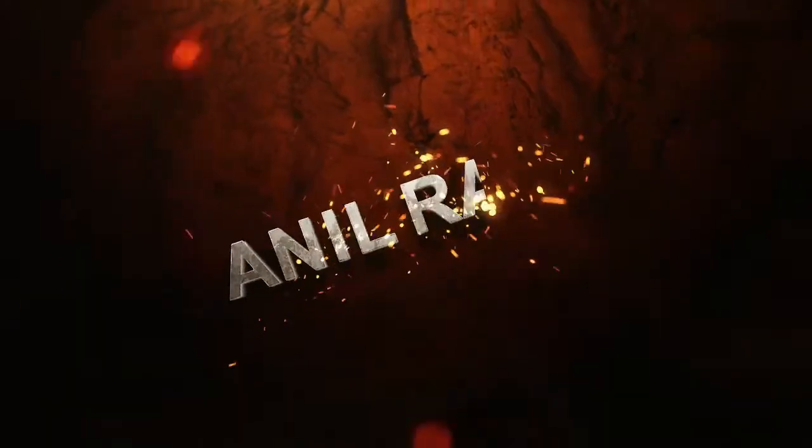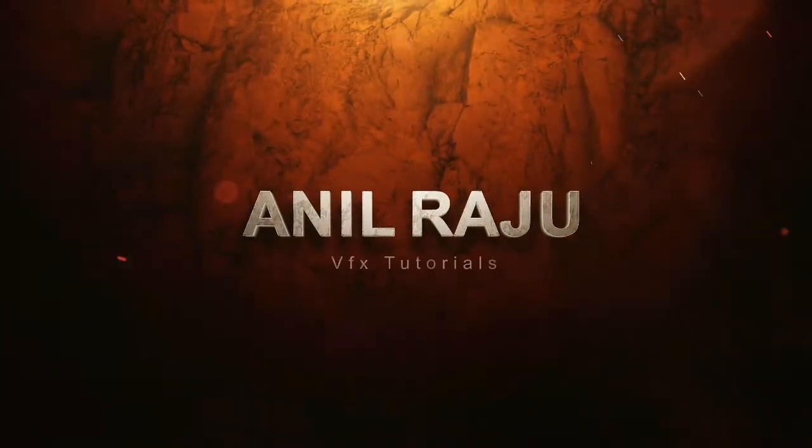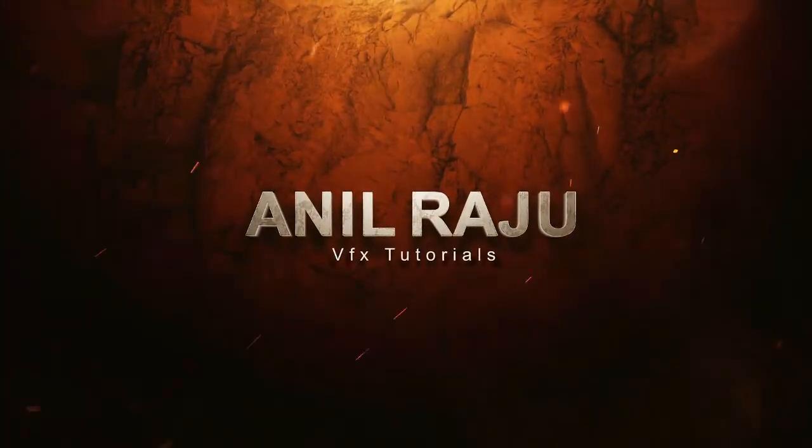Hi friends, welcome back to my other After Effects tutorial. In this tutorial I am going to show you how to create Saha Movie Title Animation in After Effects.